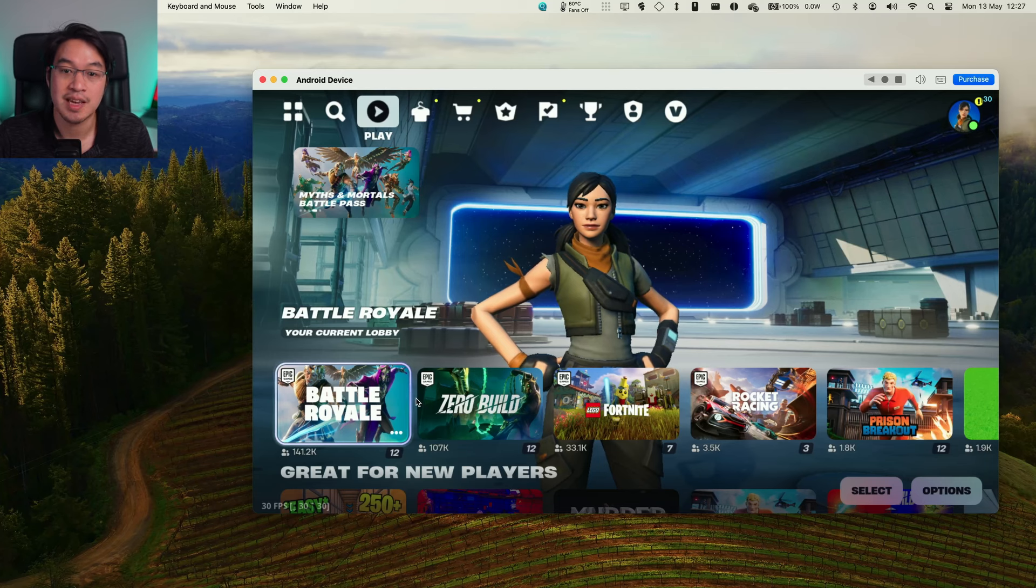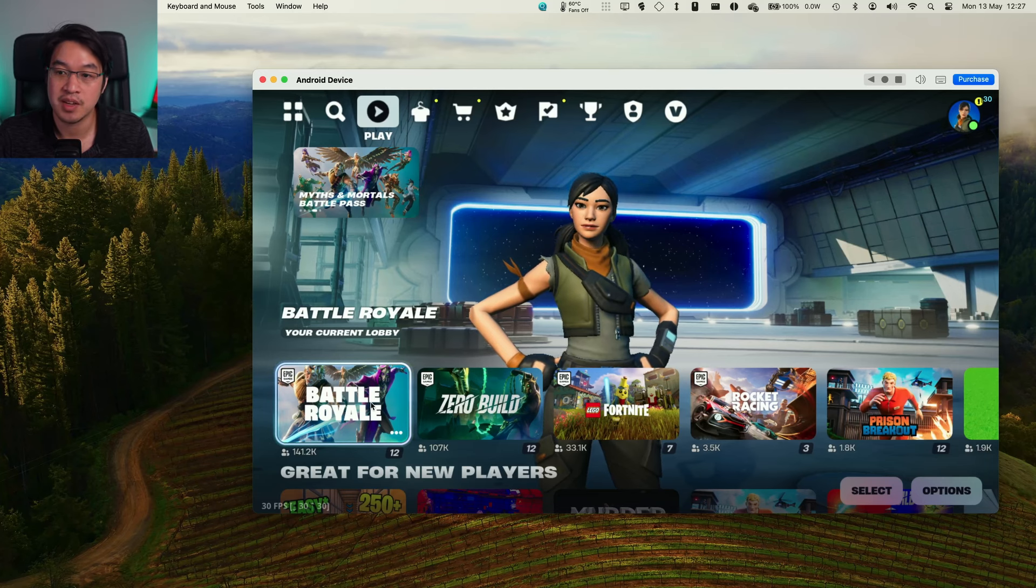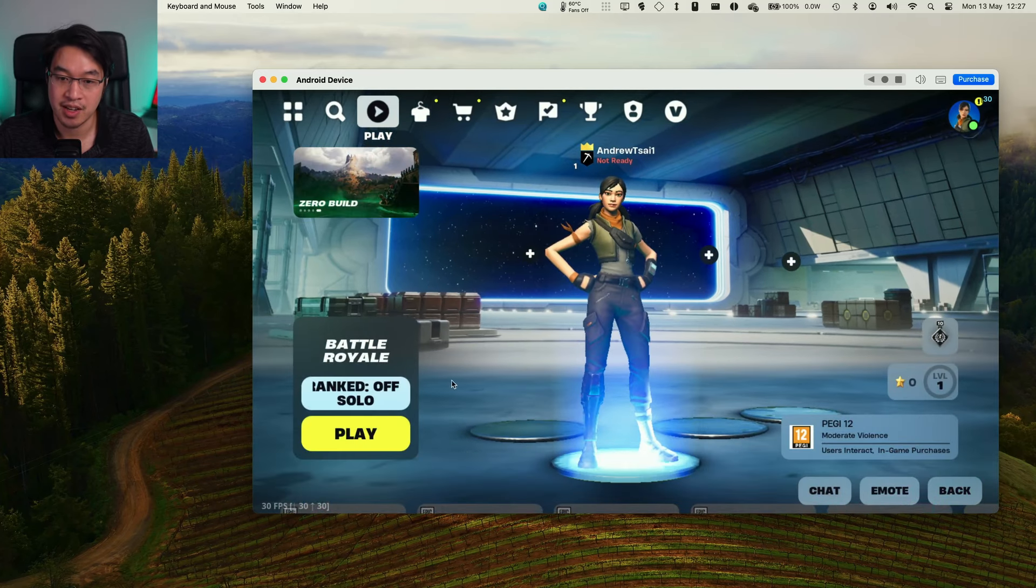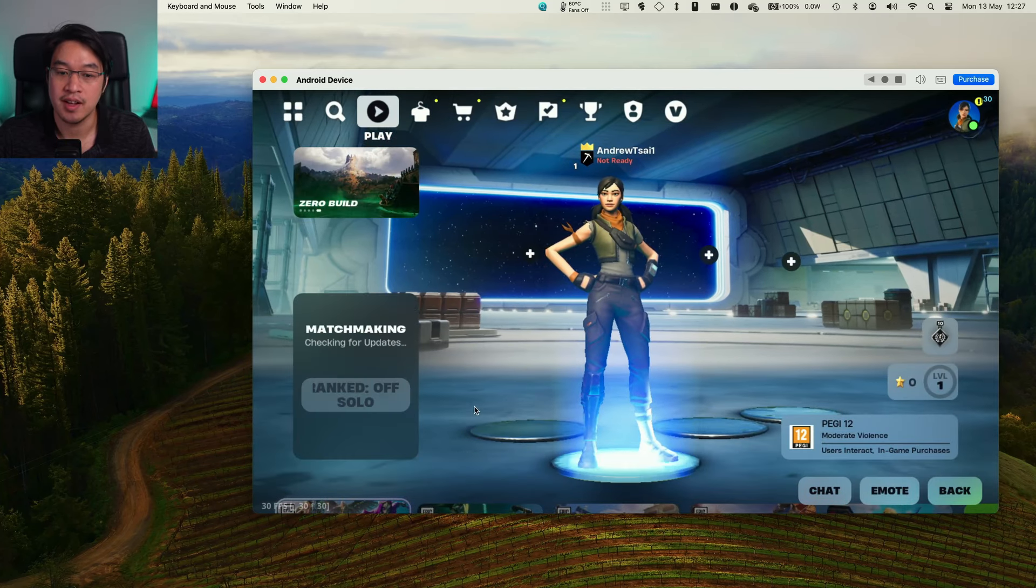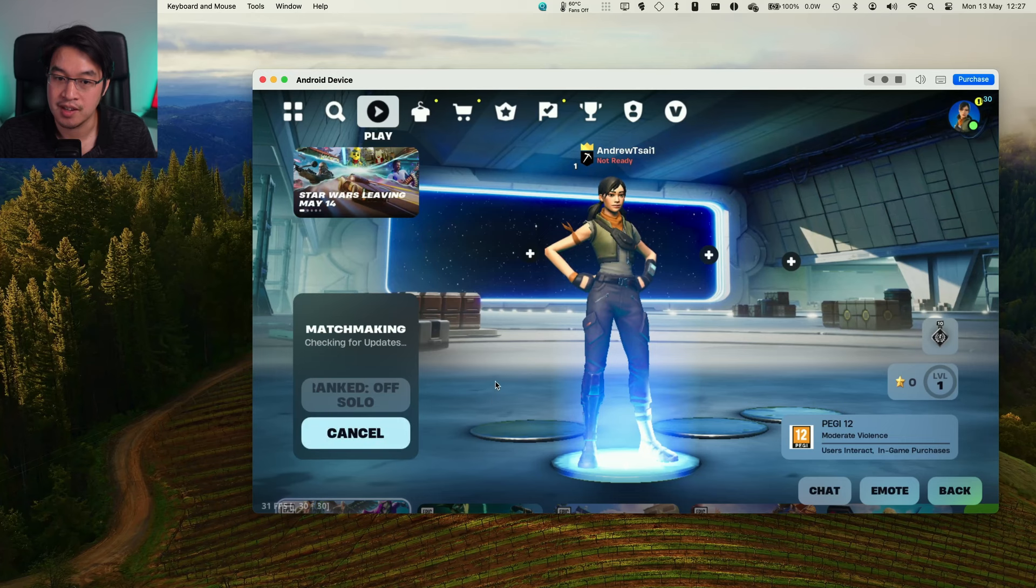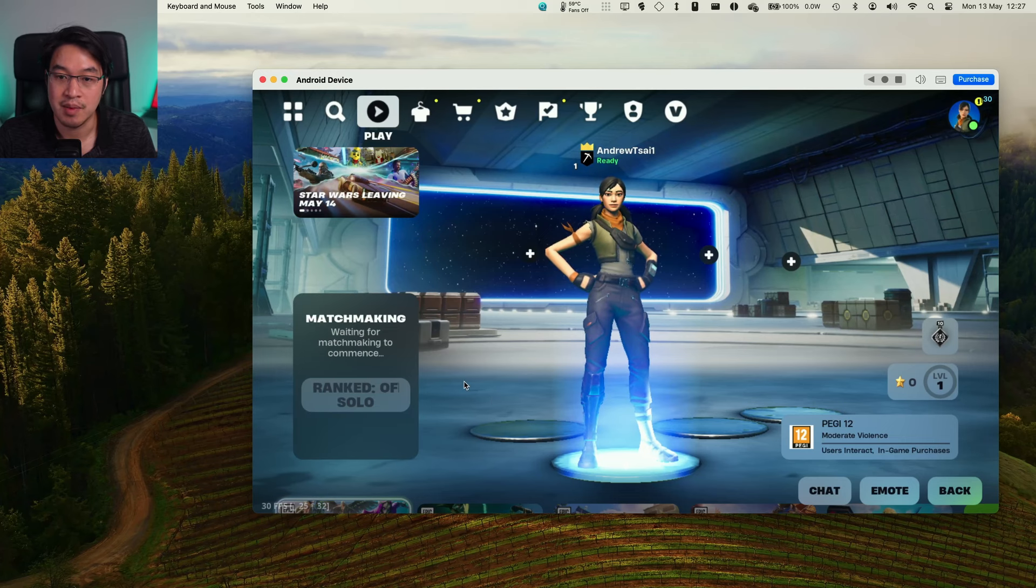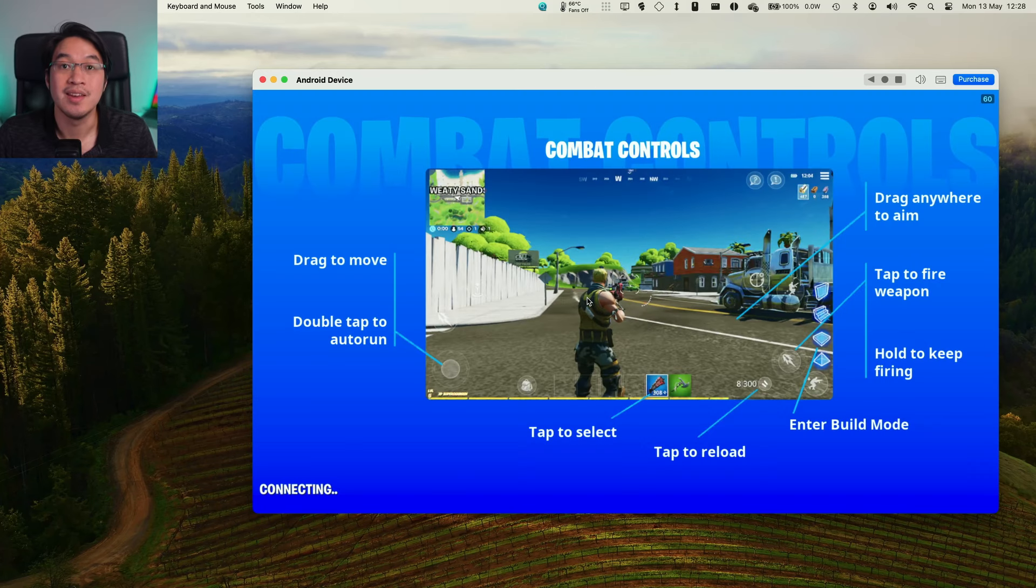Now that we've disabled USB debugging, we're ready to go ahead and try this again. We're going to play zero build battle royale. Let's play again and we're matchmaking, and here we're finally connecting.